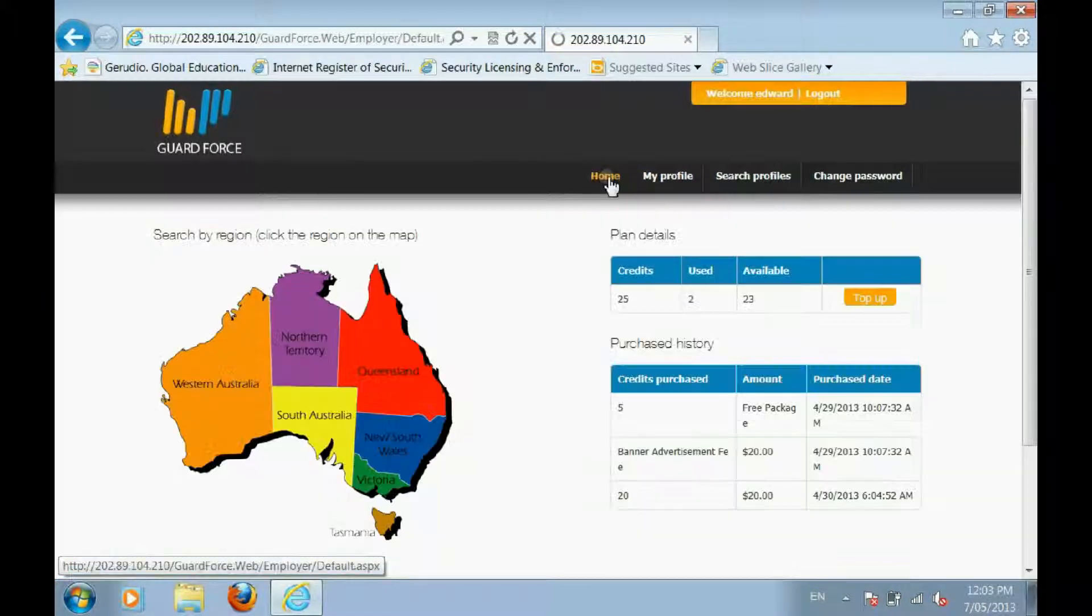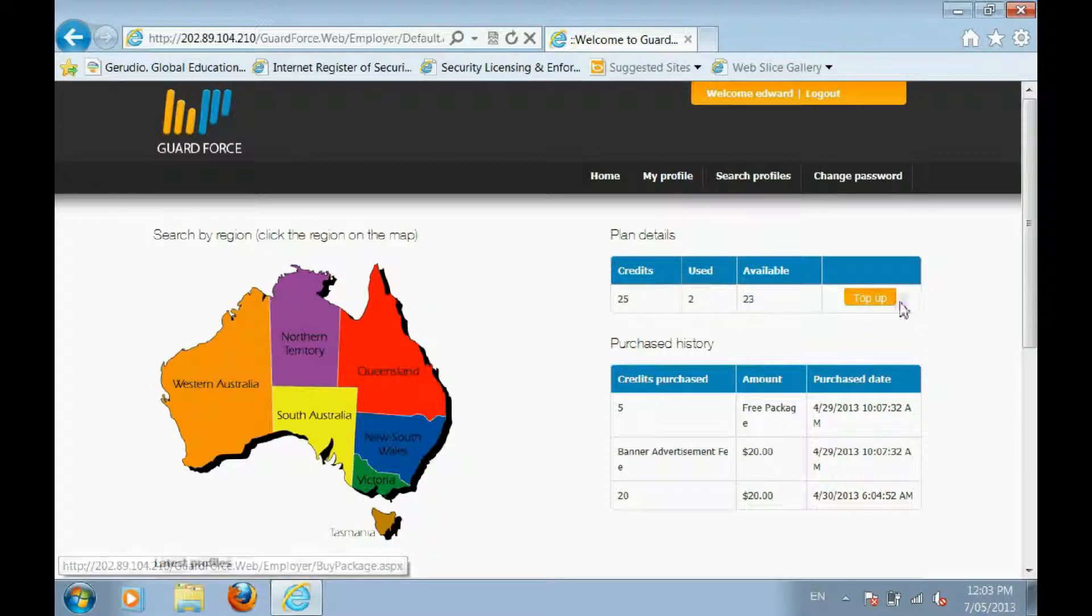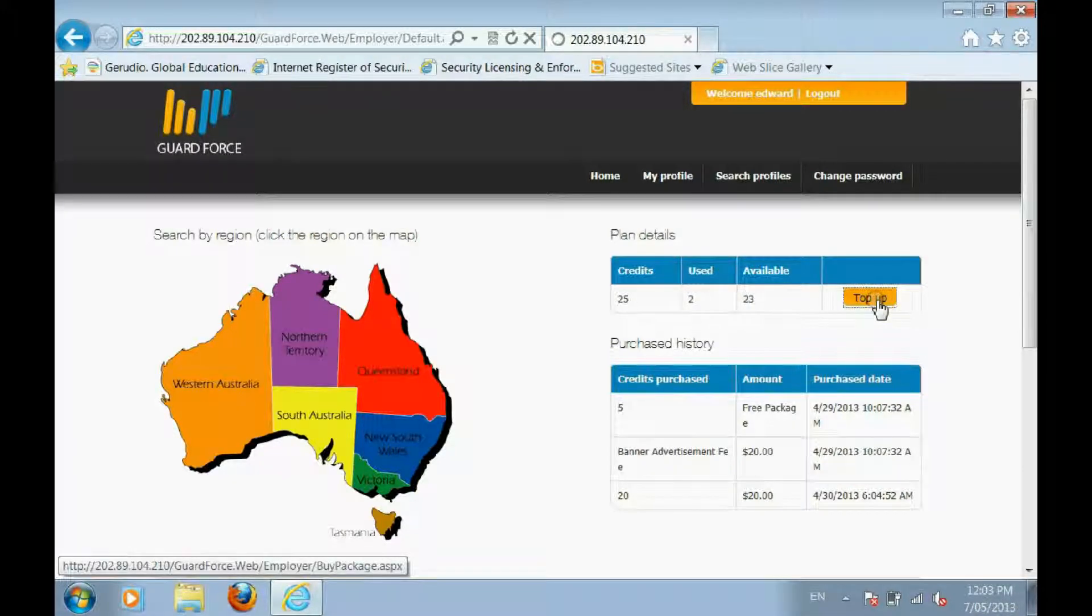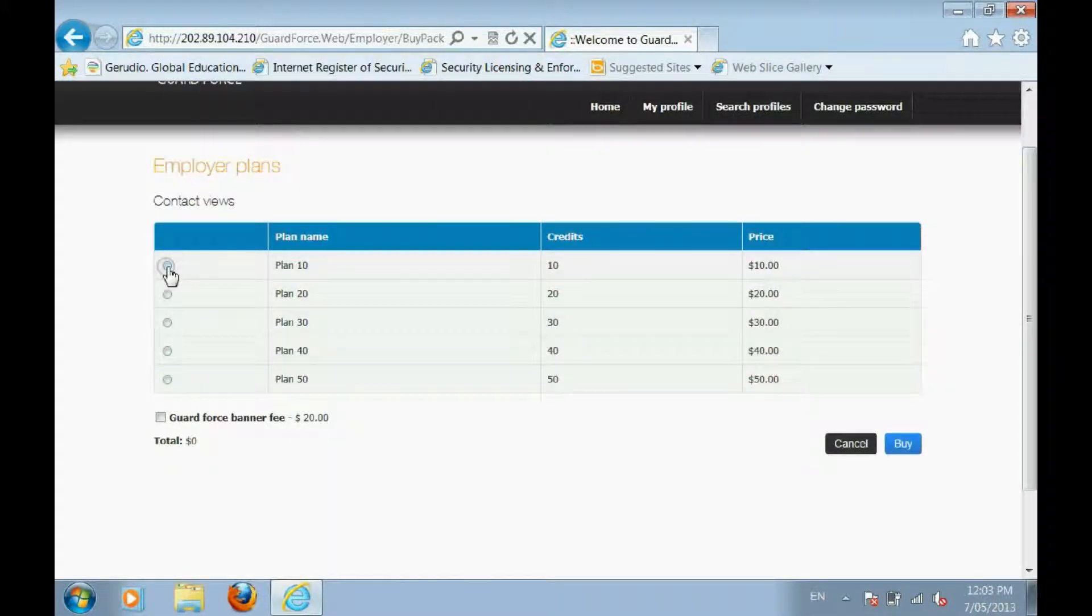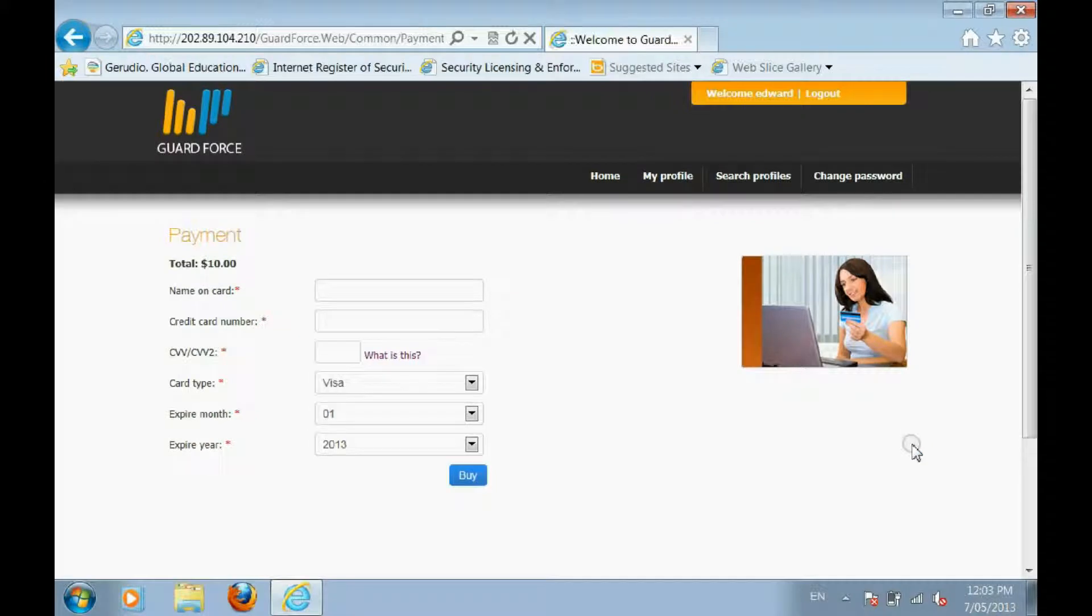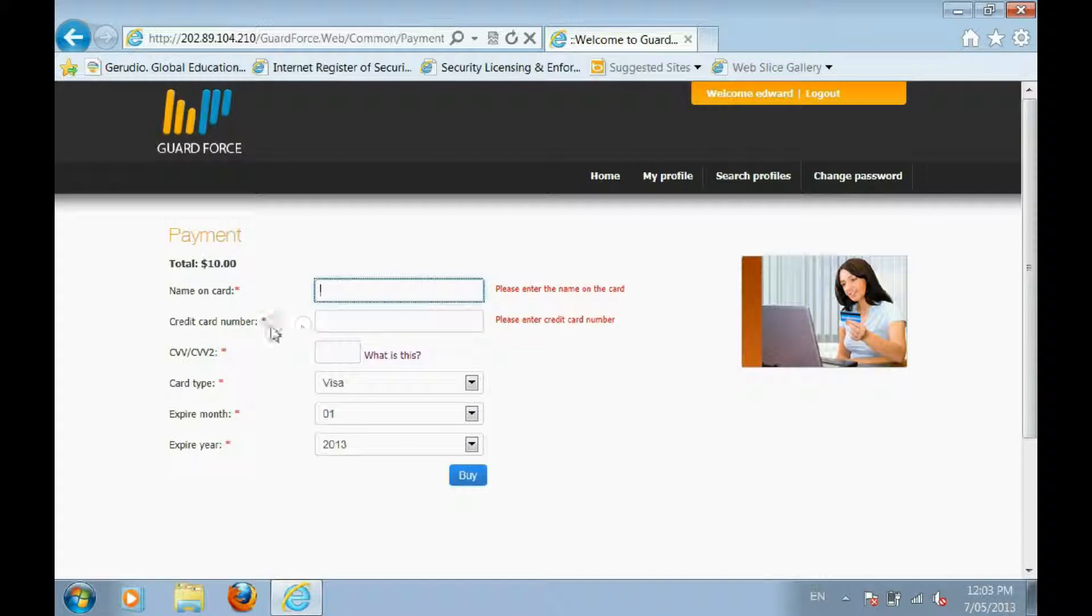To view or top up your credits, click on Home. Your used and available credits are listed under Plan Details. To top up, pick a Plan option and then click Buy. You will then be directed to the payment page.